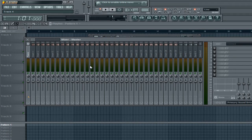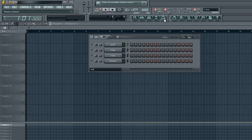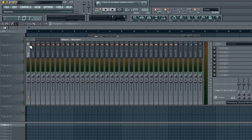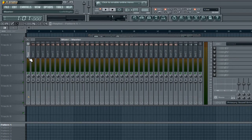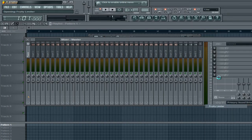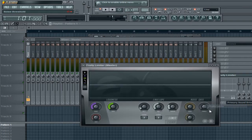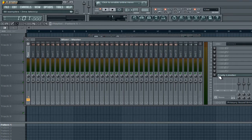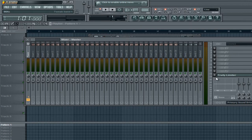First, I want you to open up the mixer by pressing this last button right here. And go into your master channel, just click on the master right here. You'll probably see a 3D limiter on the very bottom on the 8th effect slot. It should be just right here, see it?